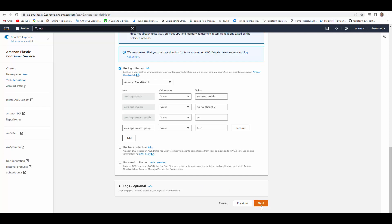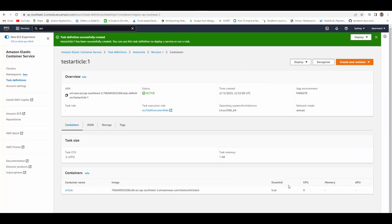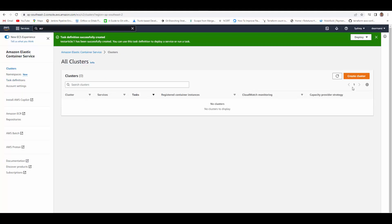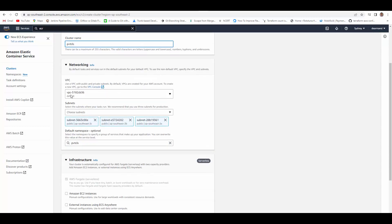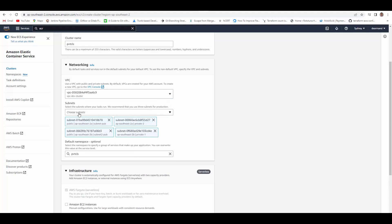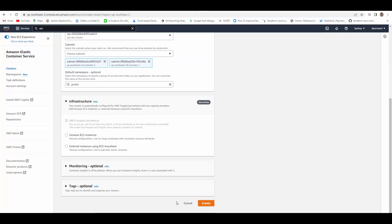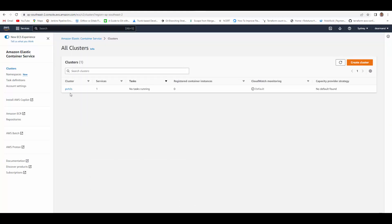Add tags if needed, then click next to review the changes and create. This will create the task definition. Task definition is created. Now we'll go to clusters and create a cluster. Give it a cluster name — let's say private cluster. In networking, select the VPC and instead of selecting all subnets I just want the private subnets, so I'll remove the public subnets leaving only private 1 and private 2. Leave the rest as default and create — this will create the ECS cluster.